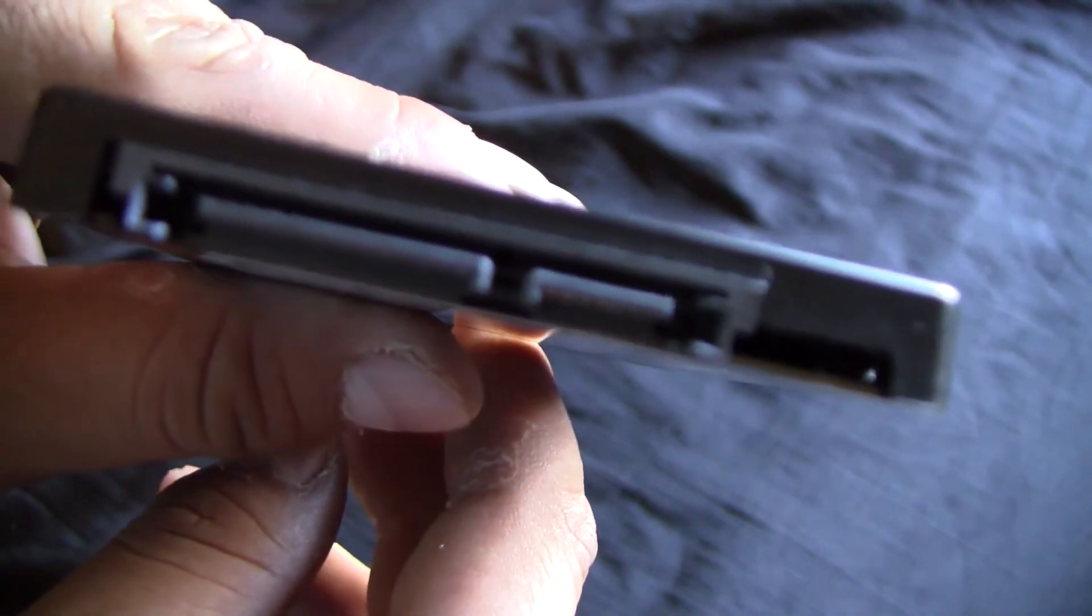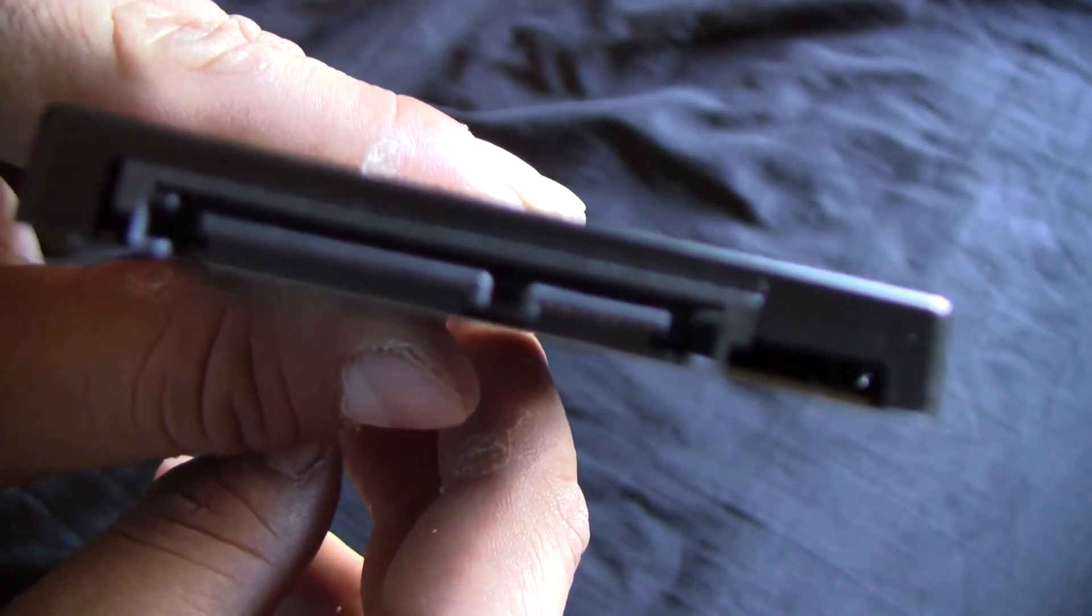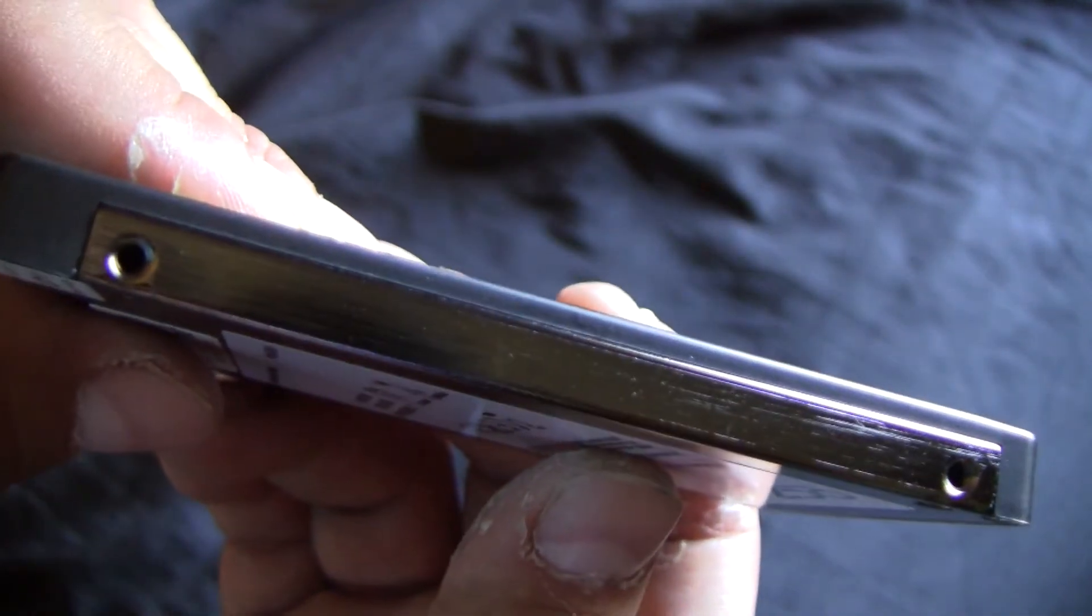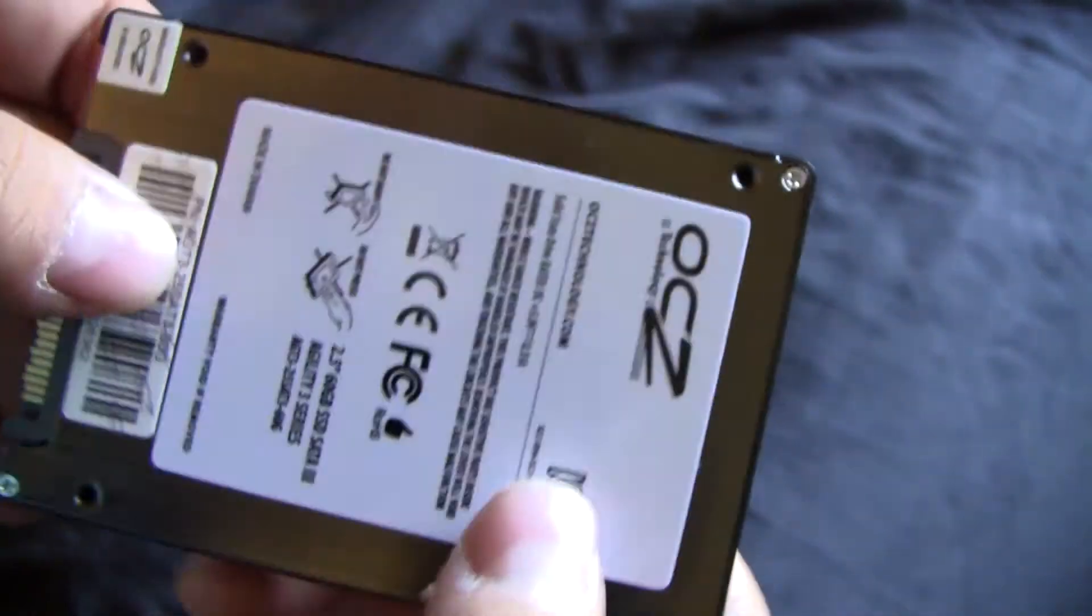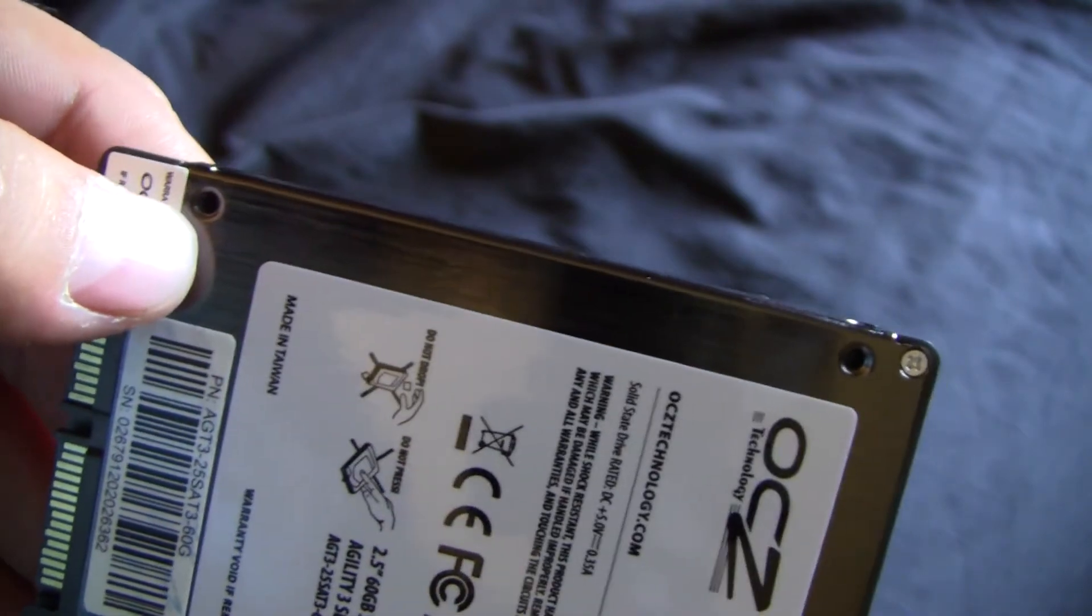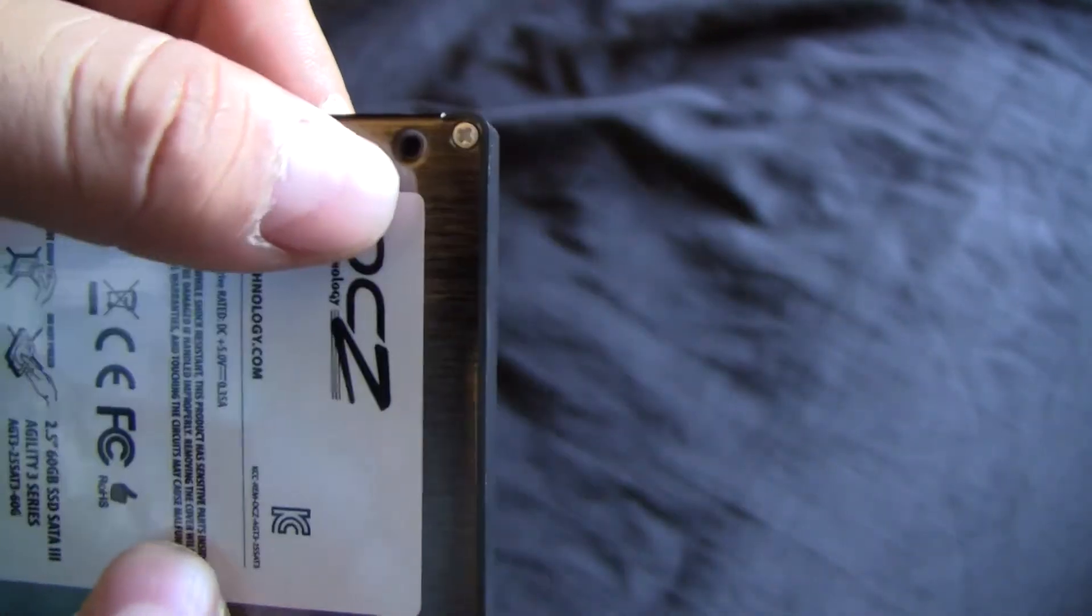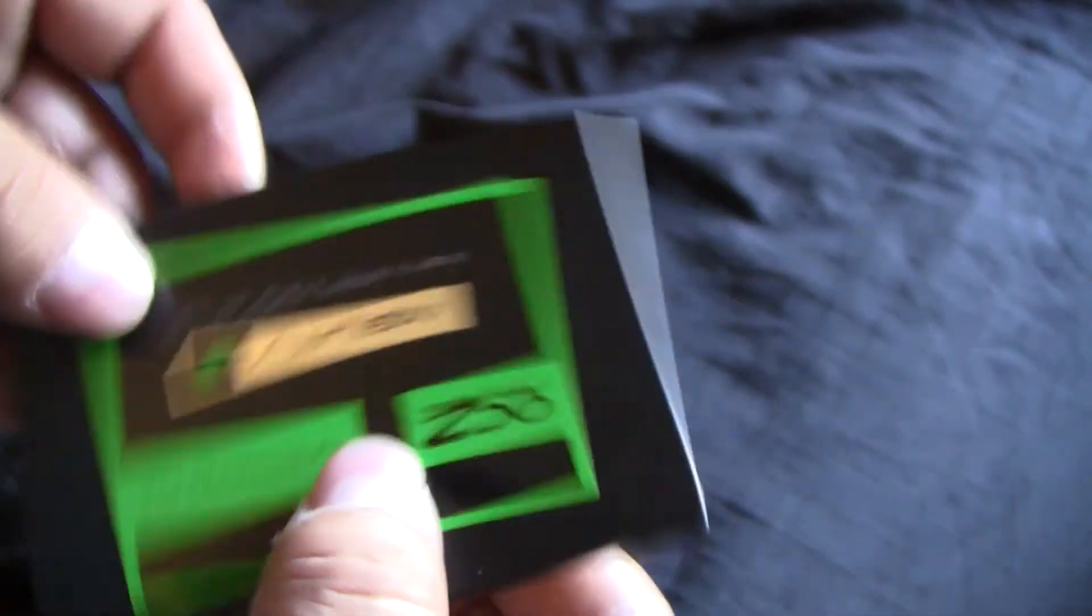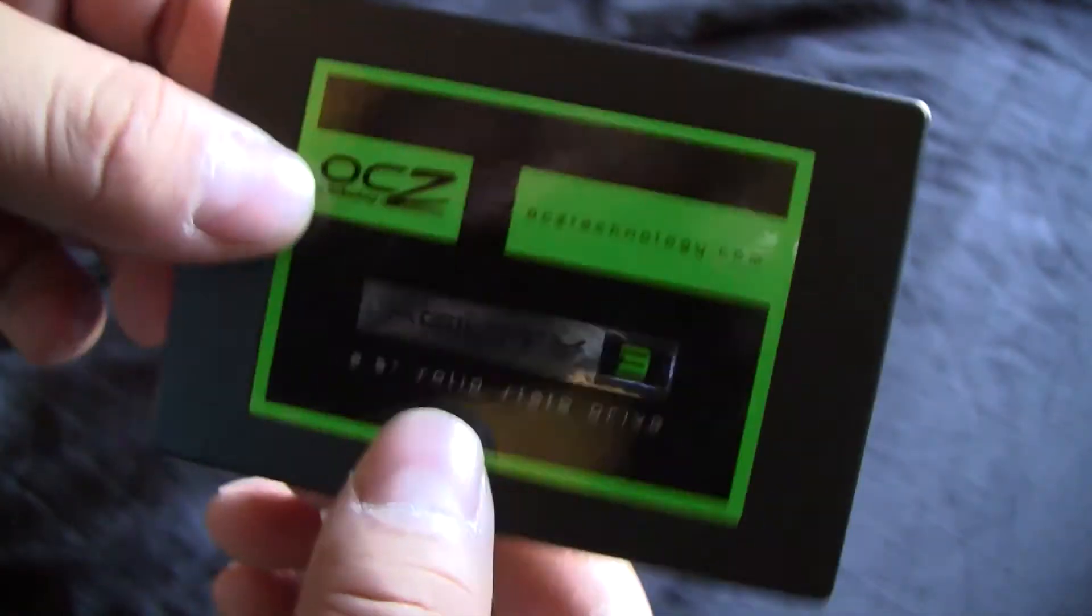There's your inputs: your power and your data. And here are your mounting points. There's two there on the side, two more there on that side, and then there's two there in the bottom and two more in the bottom right there, a total of four. So you can mount it either way.